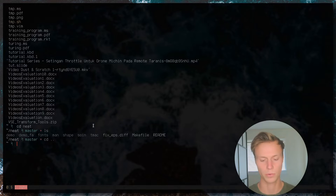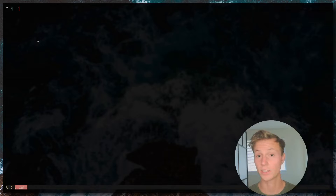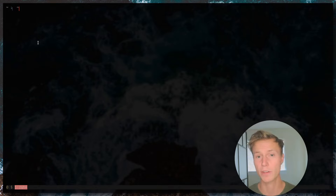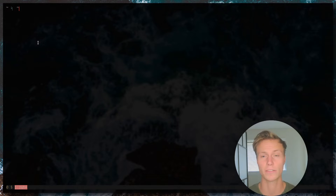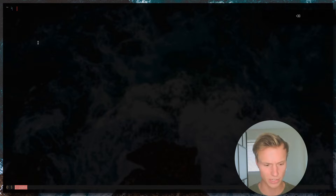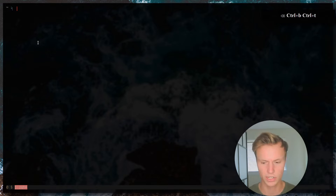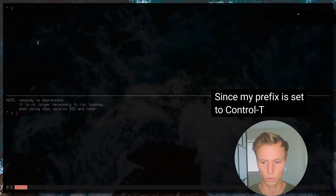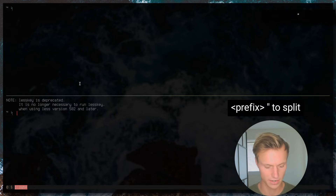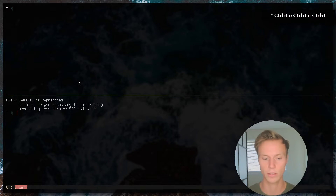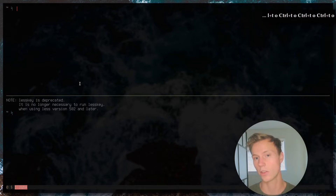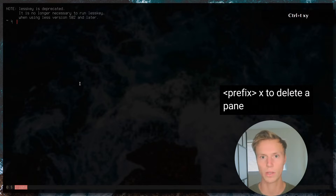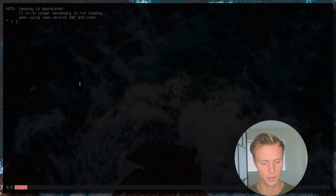The way tmux actually works is it has a prefix key — kind of like vim has a leader key — and that prefix key gives you access to all the keys you'd use in tmux. By default it would be Ctrl-B, but I've changed that to Ctrl-T because I use Ctrl-B pretty often. Now if I do Ctrl-T and then quote, it will open up a split. I can do Ctrl-T O to jump back and forth between panes.